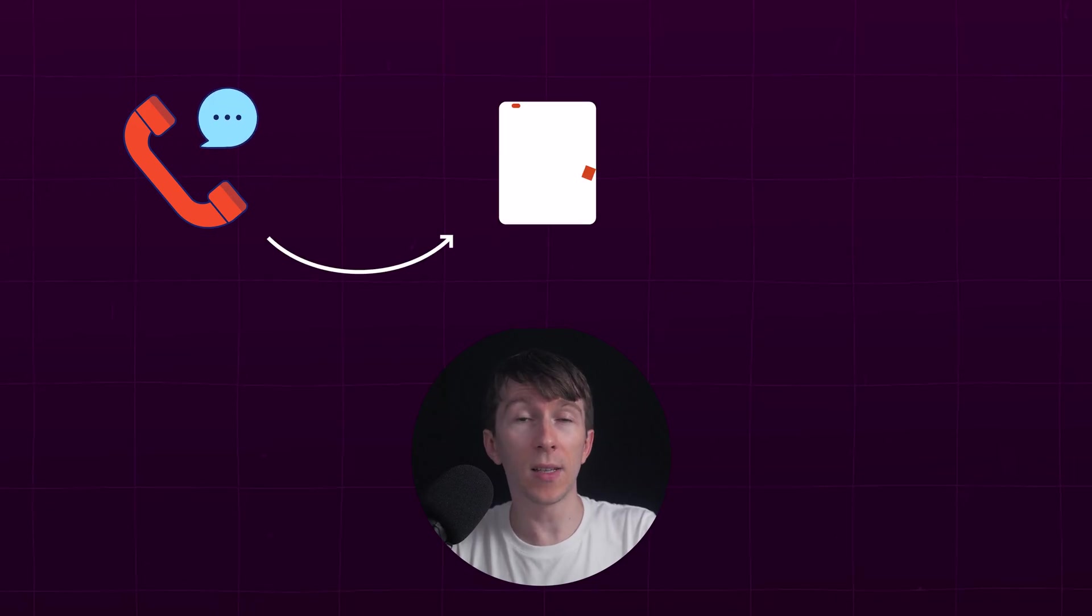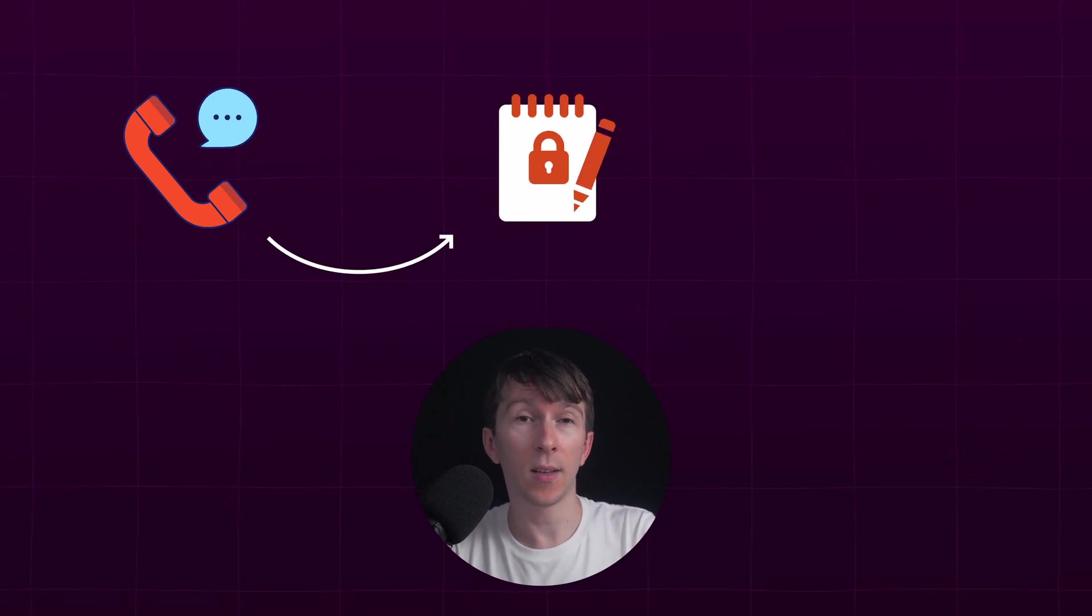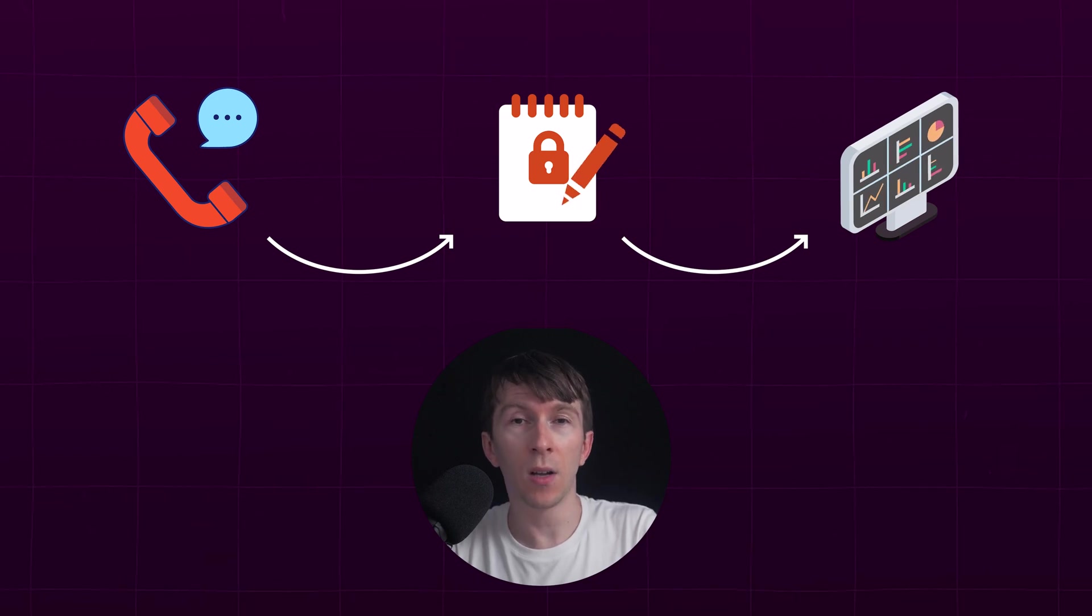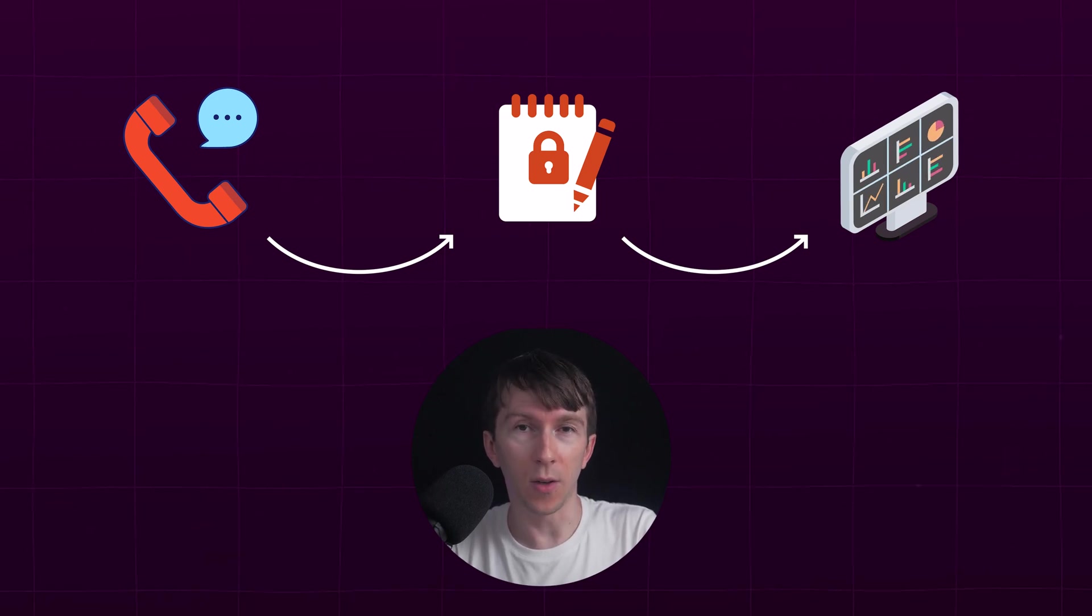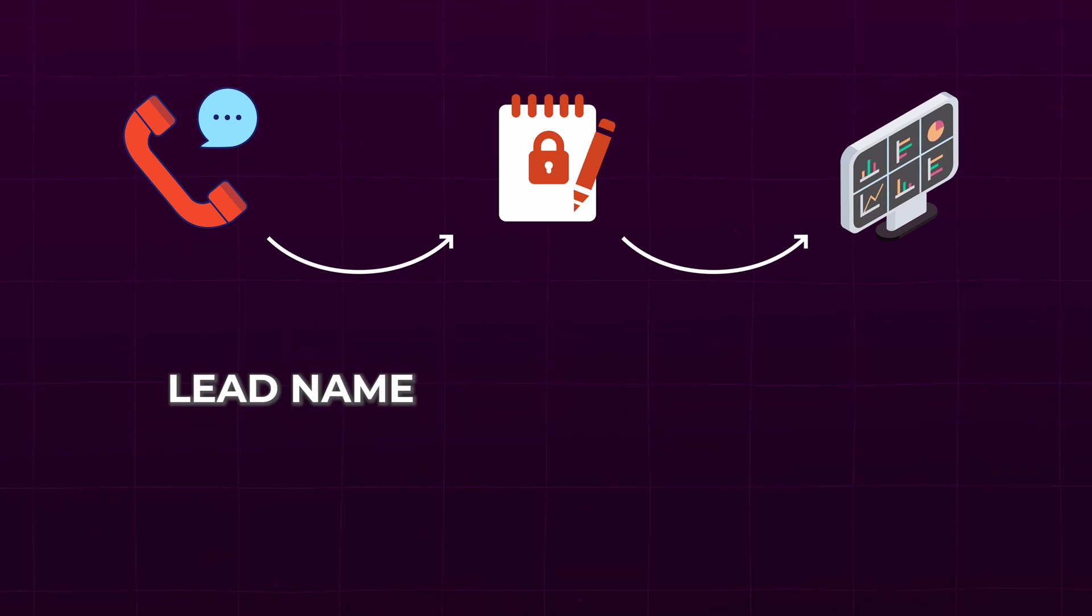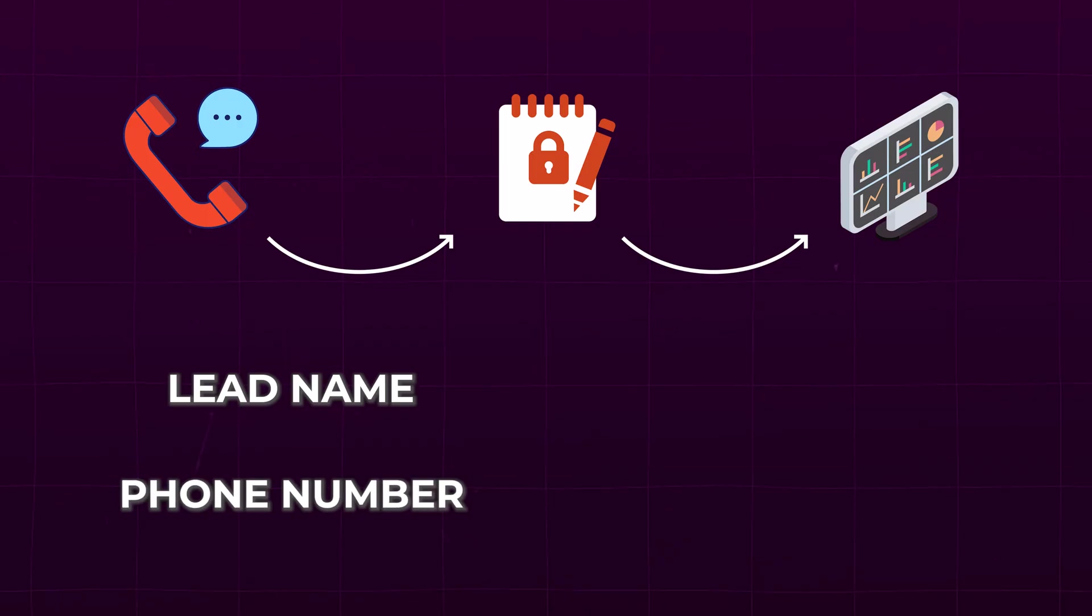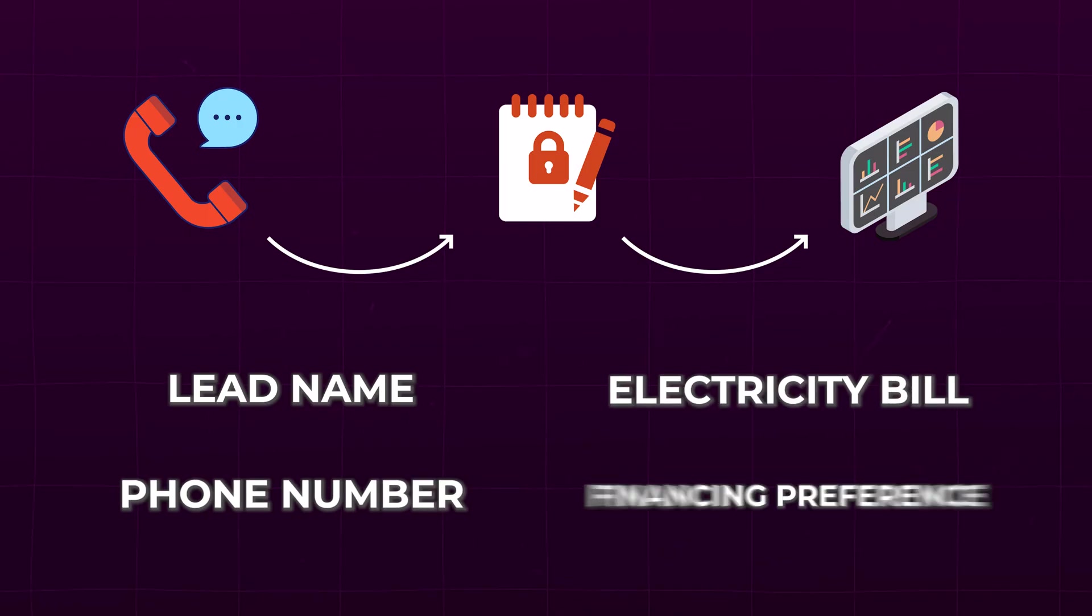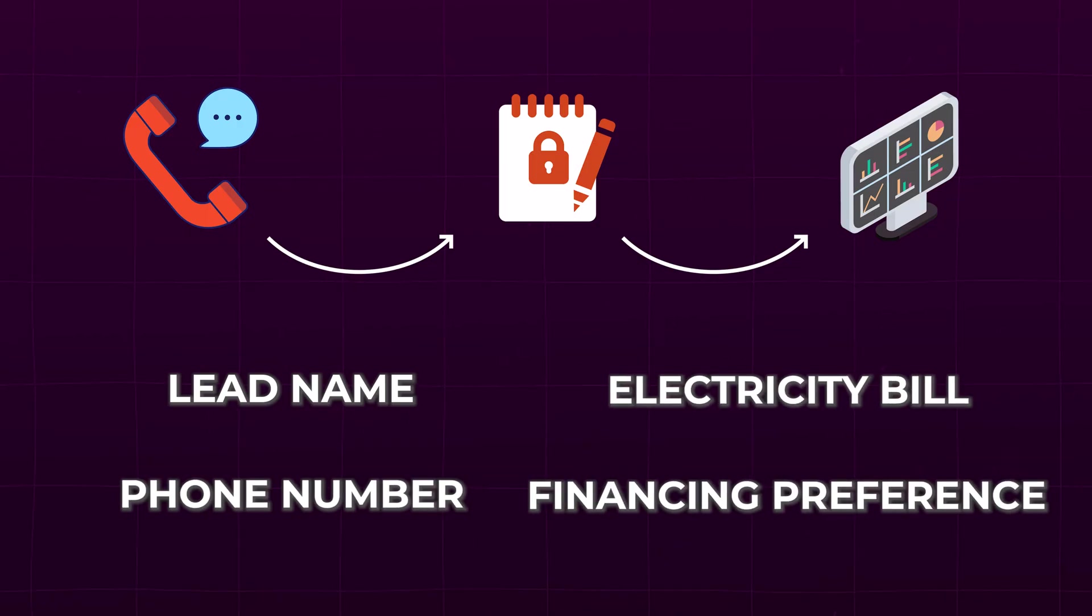Now, once the call ends, all of this information is automatically logged and sent straight into your CRM, whether it is GoHighLevel, HubSpot, or anything else you are using. Here is the lead's name, their phone number, their electricity bill amount, and financing preference. Everything you need to close the deal.